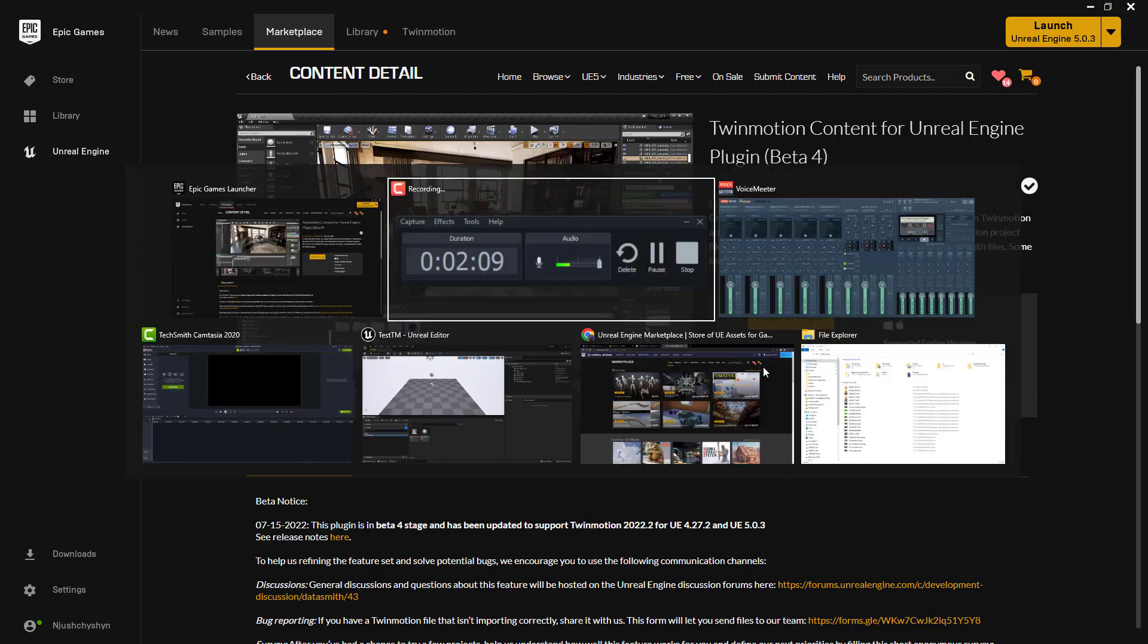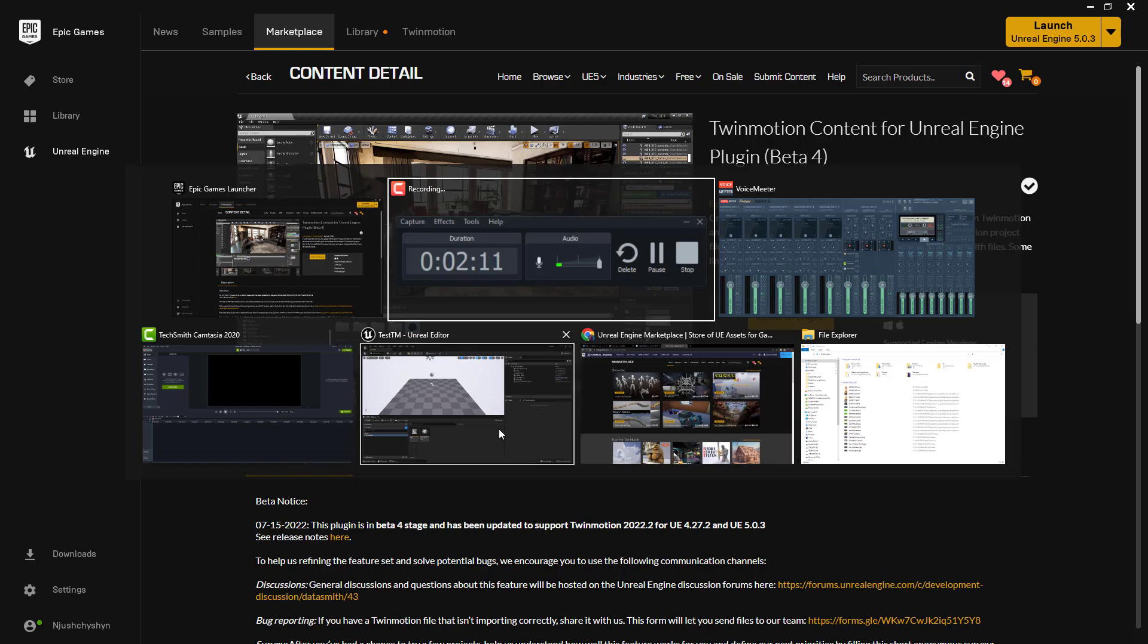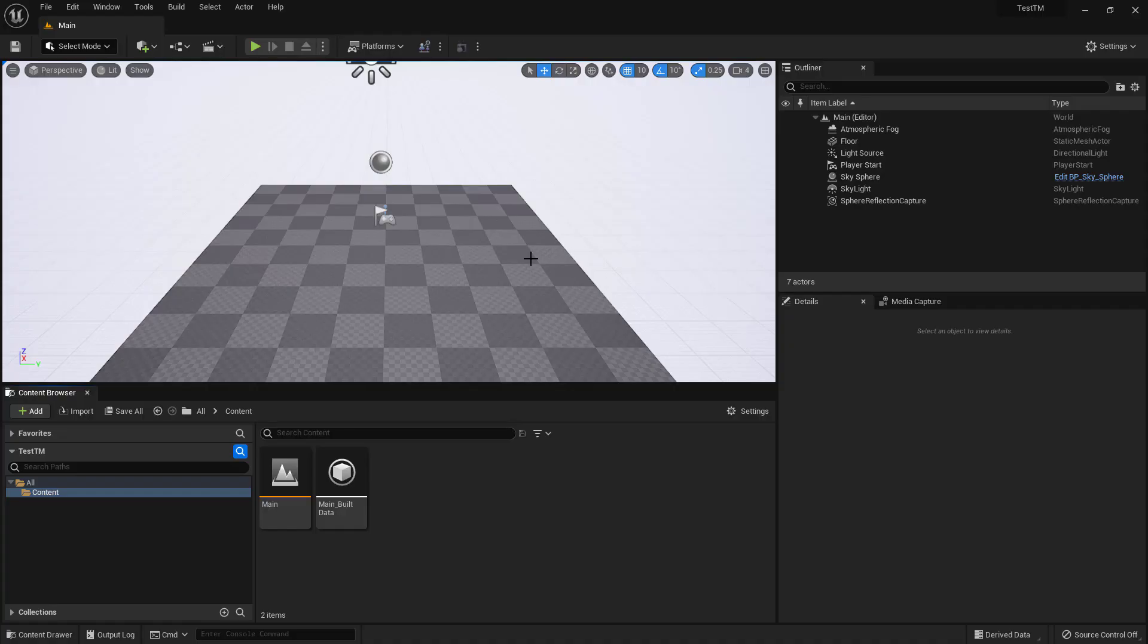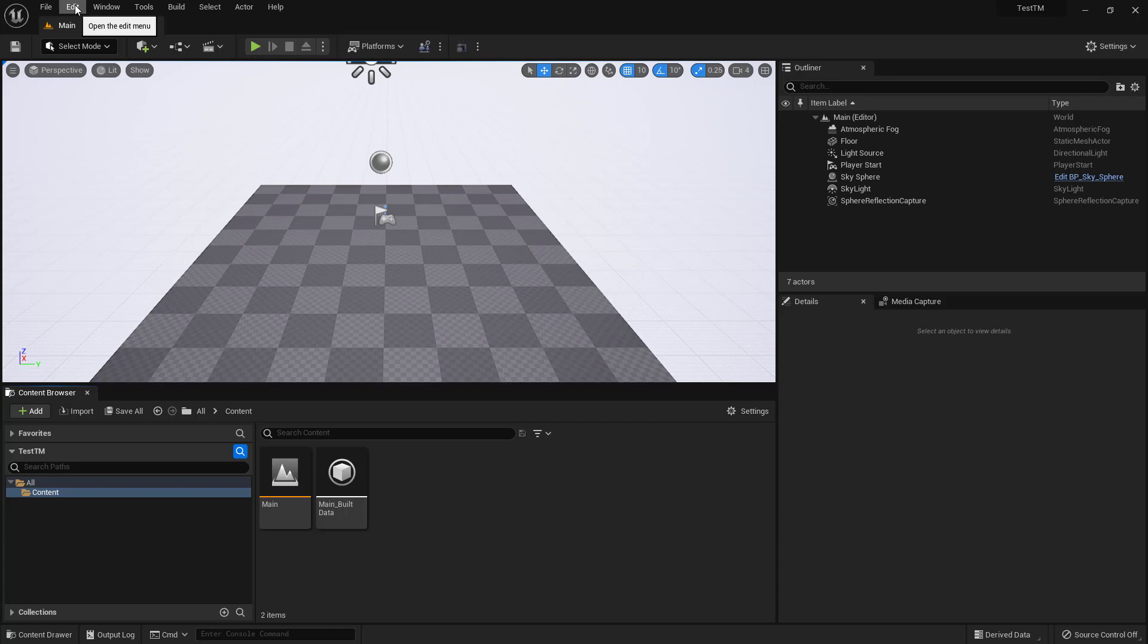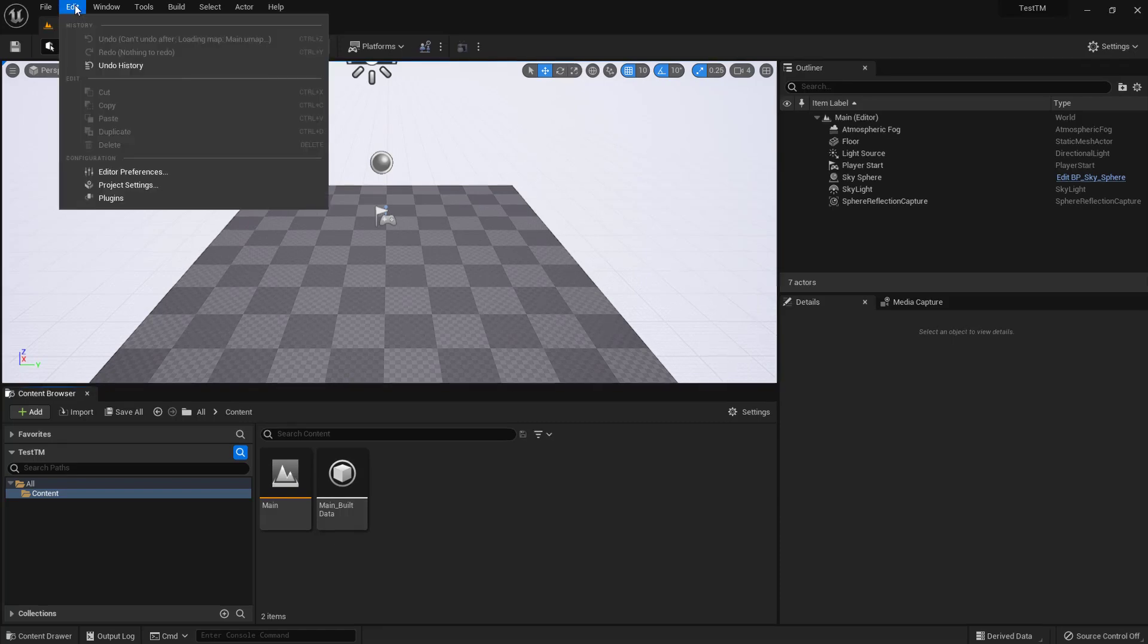To use this, you can use it with any project. I've got Unreal running here and an empty blank project. You'll want to make sure that that plugin after it's been installed is activated.